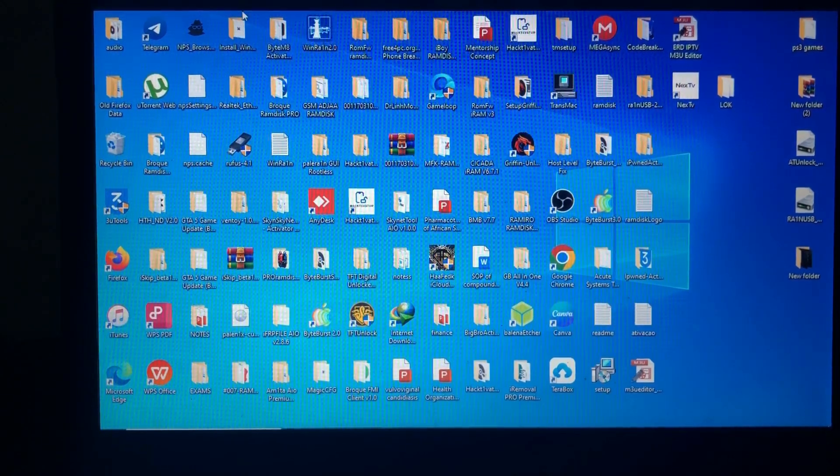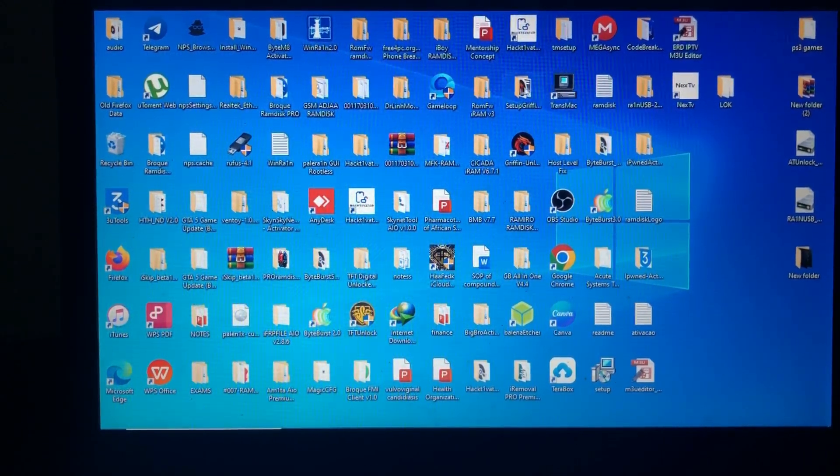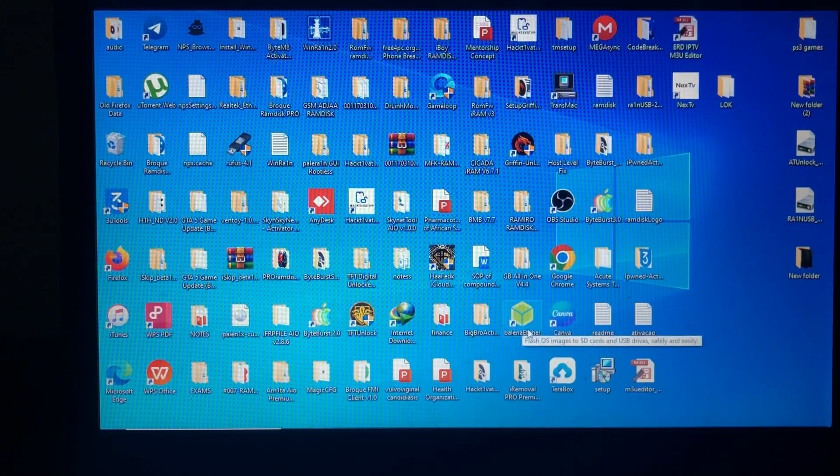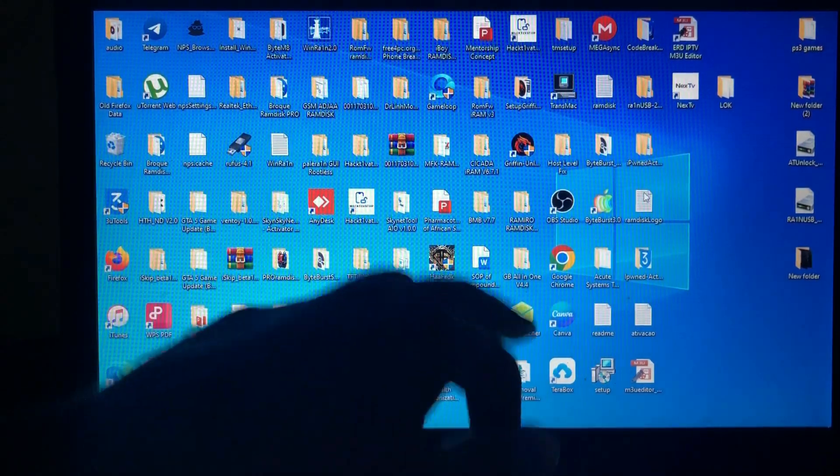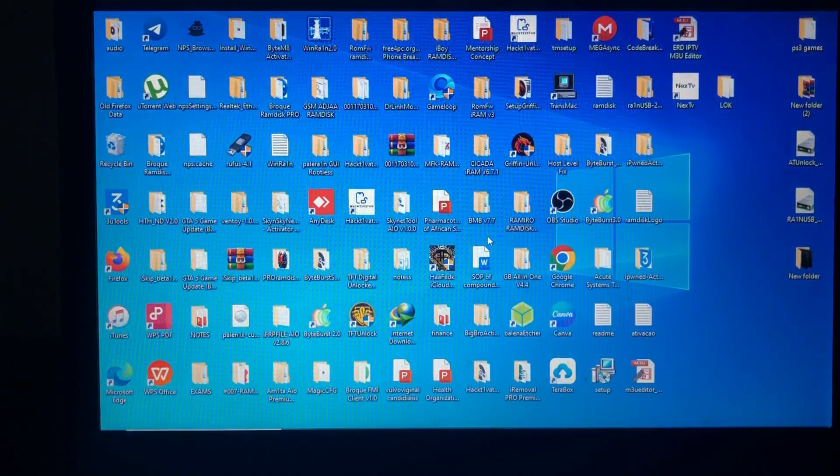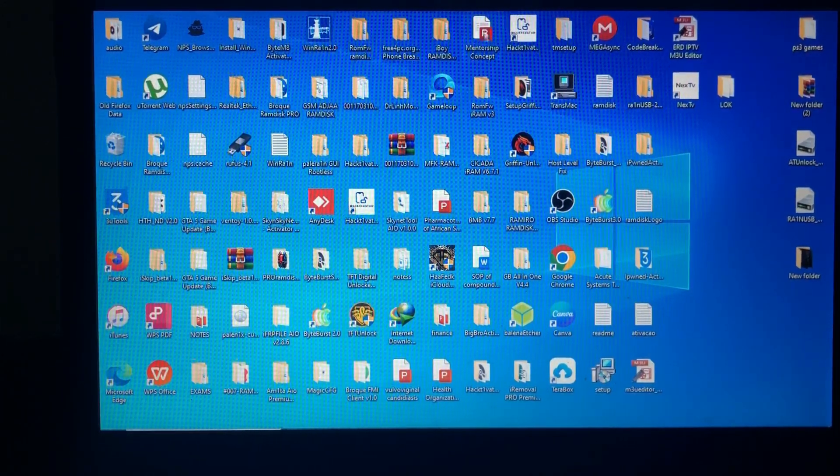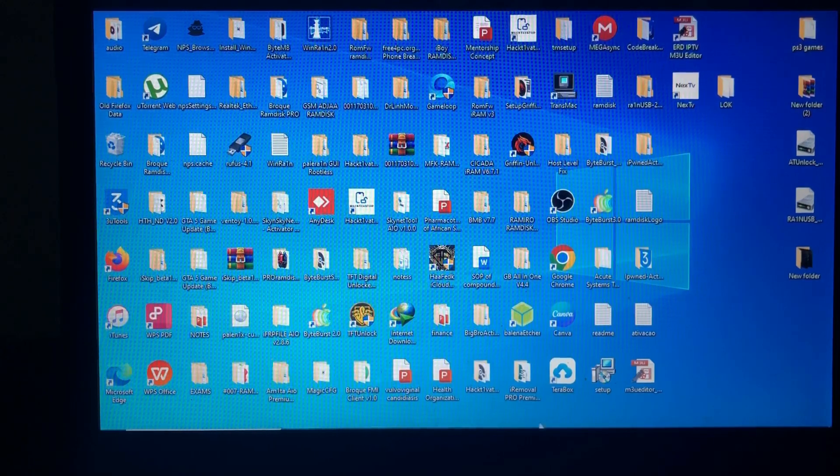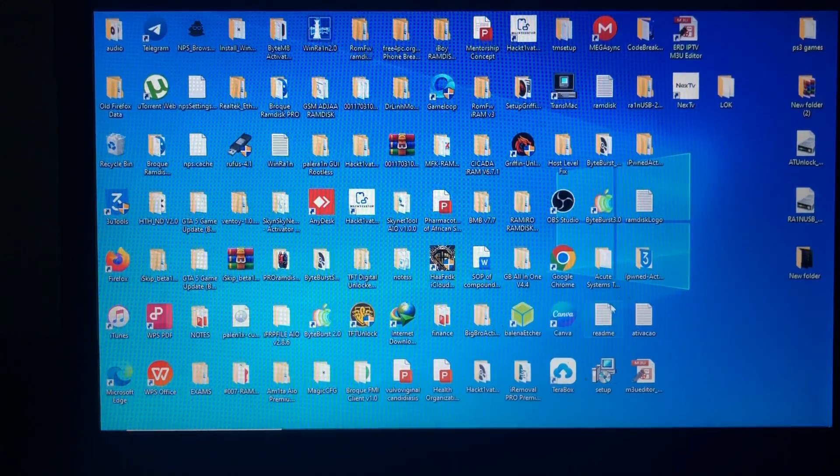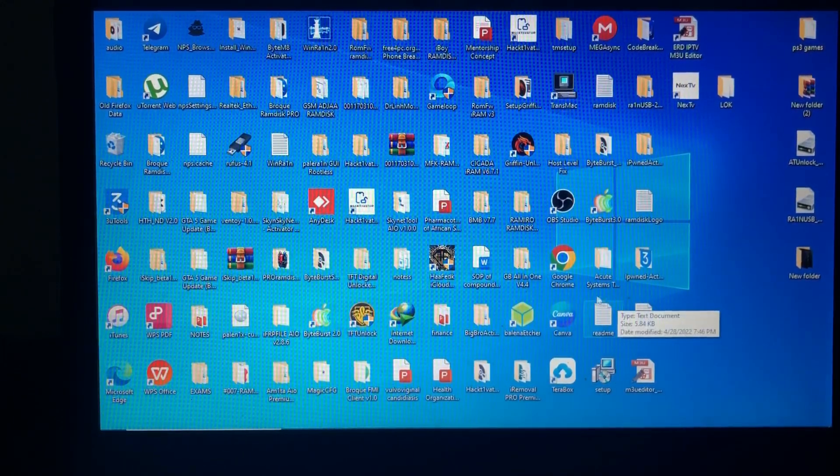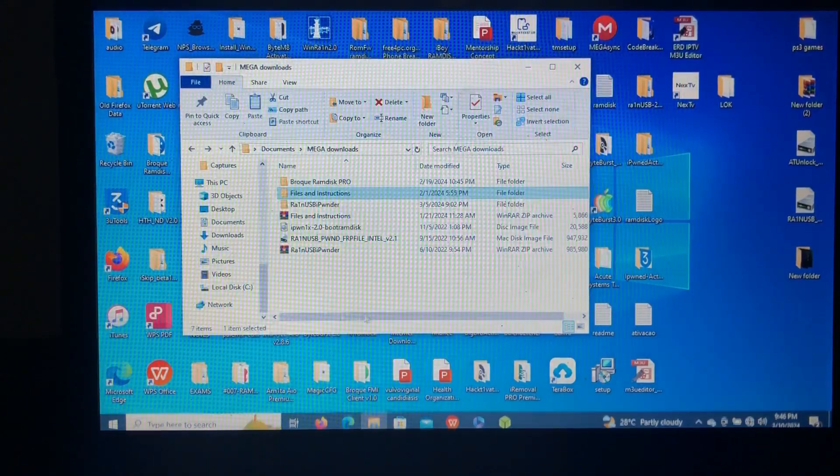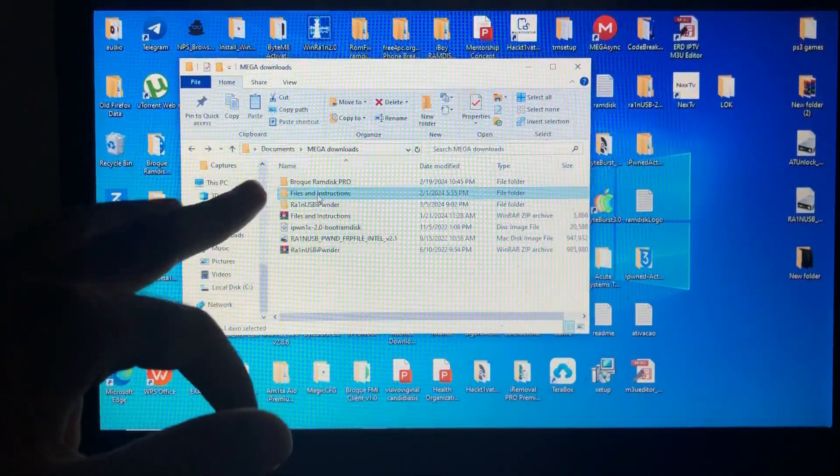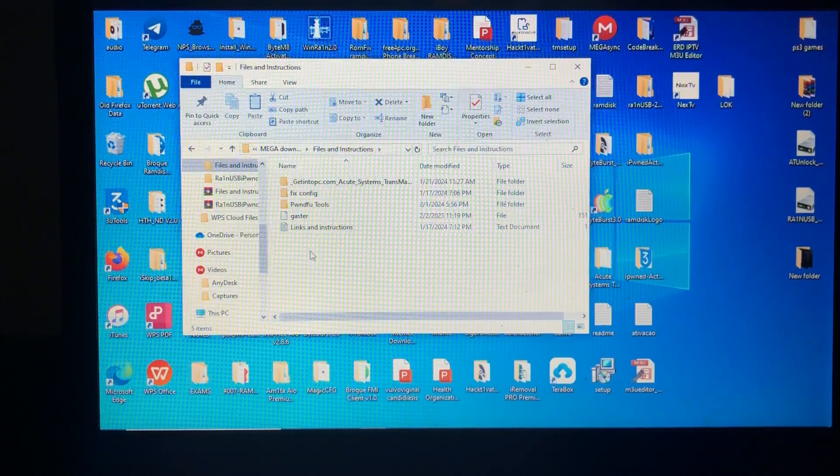Then you'll have to get the Balena Etcher here and TransMac over there. Don't worry, I'll provide the link in the description below. And you'll have to get the DMG file also. I'll provide the link in the description below. You will open the files and instructions. Check the description below where you'll get this one.